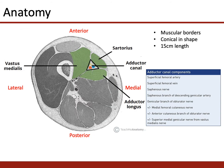This image is a cross-section of the leg showing what the adductor canal looks like. The lateral, medial, anterior, and posterior directions are labelled for orientation. The adductor canal is a distinct canal with muscular borders: vastus medialis, sartorius, and adductor longus. The canal itself is conical in shape and roughly 15 centimetres in length.